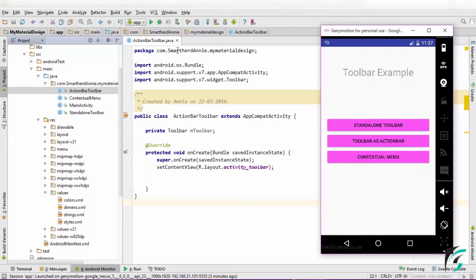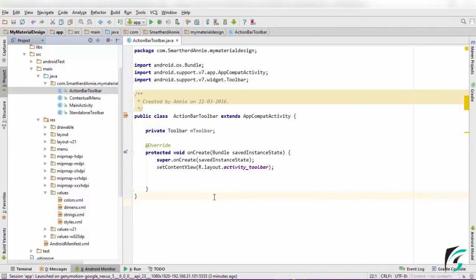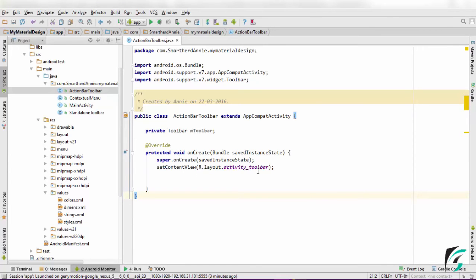Now I have defined the ActionBarToolbar.java and made the basic setup of the codes as follows. The setContentView is R.layout.activity_toolbar. It is the same layout that we had used in the standalone toolbar.